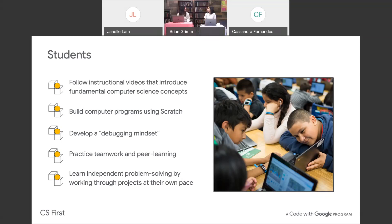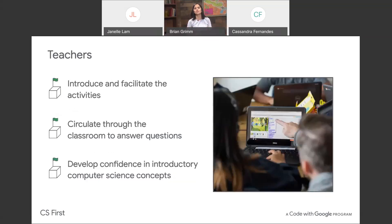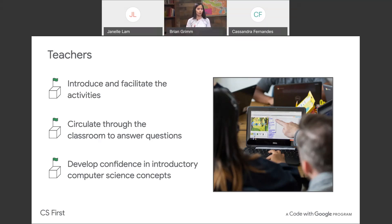Students will also practice teamwork because they'll collaborate with each other, code alongside each other, and become each other's peer tutors. They'll also develop independent problem-solving skills as they go through the lessons at their own pace. It's very collaborative with that debugging mindset. From the teacher or librarian perspective, as a teacher I introduce the activity and facilitate it — walking around while there's peer learning going on. As students are coding, I get to learn computer science too from watching students troubleshoot, which is super fun.